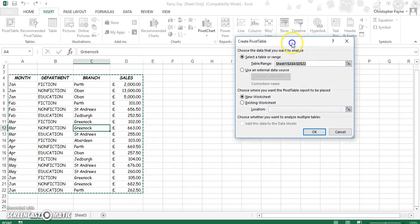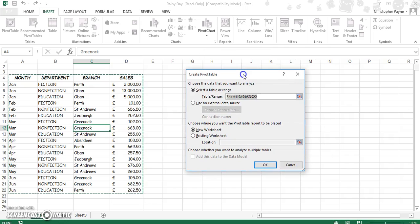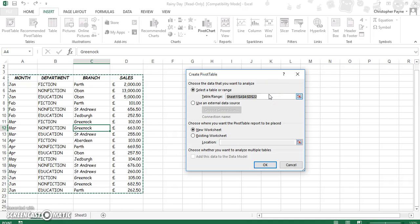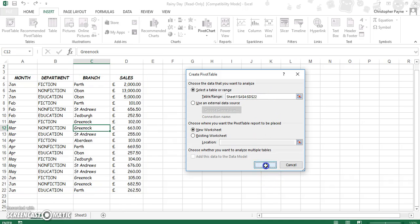Now if your data is side by side like this, it will bring up a range and it will be absolute cell reference. So your range is selected for you. If your data isn't side by side, you will have to establish the range yourself.